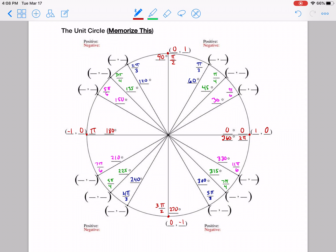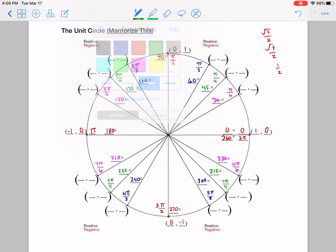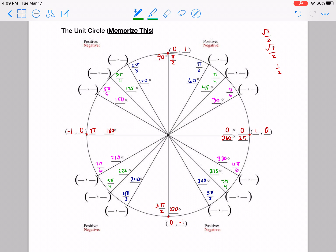Now, to get all these other points, you really only need to remember three numbers: square root of 2 over 2, square root of 3 over 2, and 1 half. If you can remember those three numbers and the pattern, you're going to be good. Let's look at the 45 degrees, or pi over 4 ones.